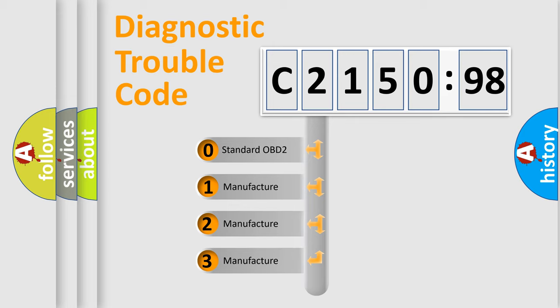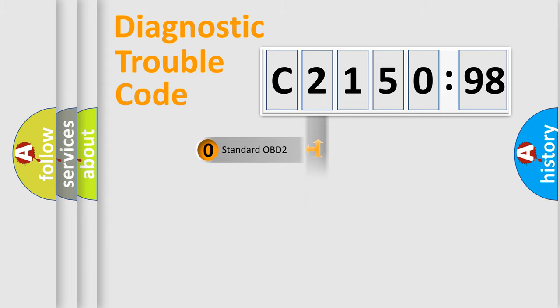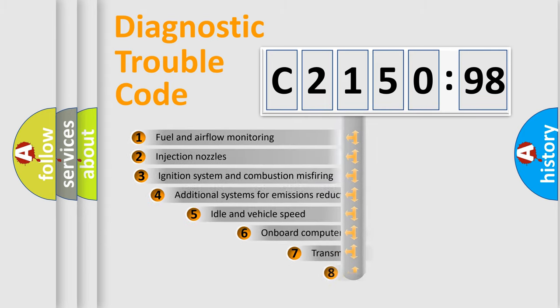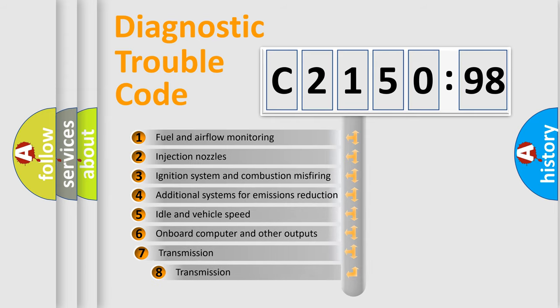If the second character is expressed as zero, it is a standardized error. In the case of numbers 1, 2, or 3, it is a more precise expression of the car-specific error.